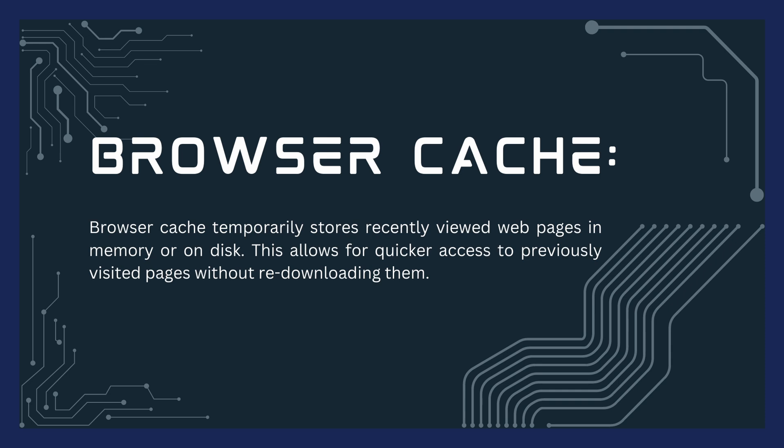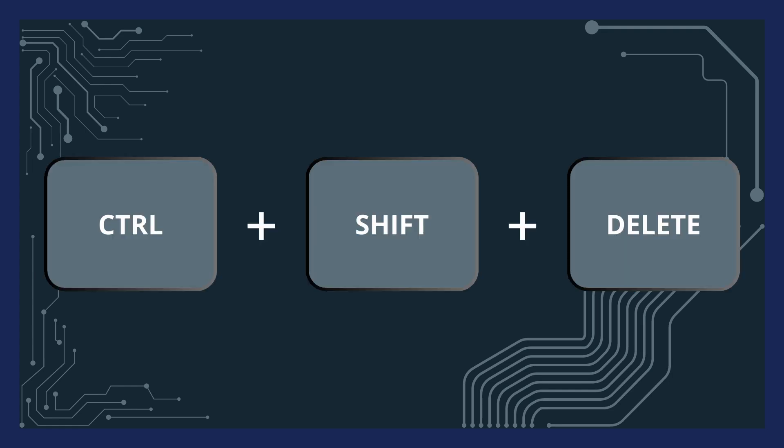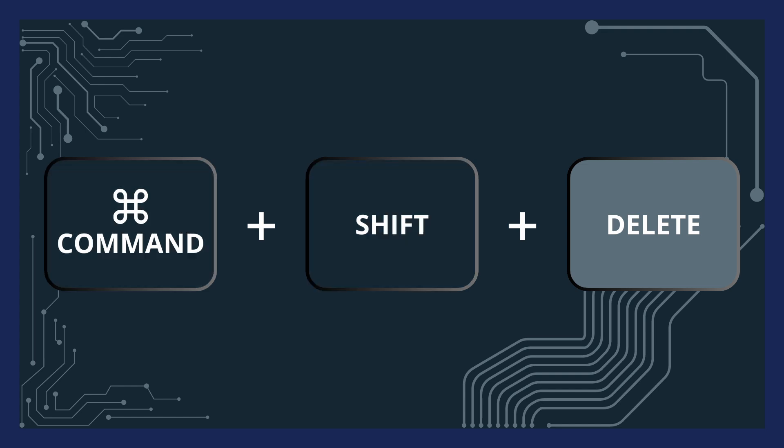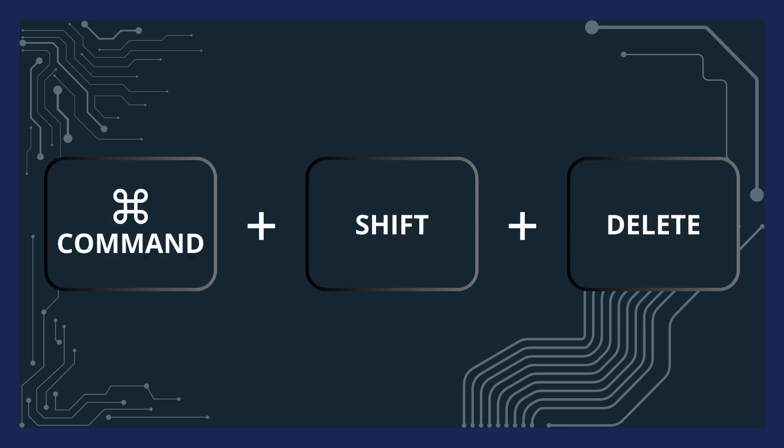The method to clear cache varies slightly depending on the browser and the device you're using. When using Google Chrome, Mozilla Firefox, or Microsoft Edge, press Control-Shift-Delete on a Windows device or Command-Shift-Delete on an Apple device. Remember to press these keys simultaneously to clear your cache.